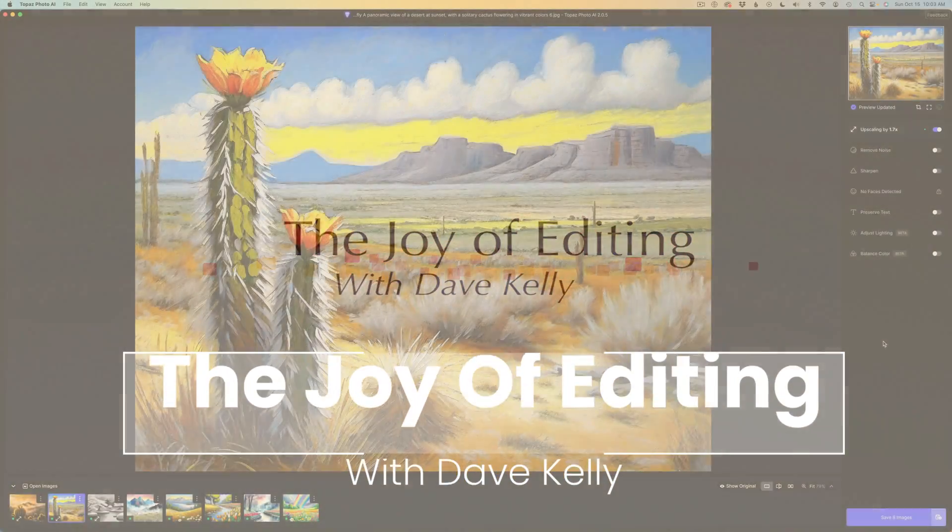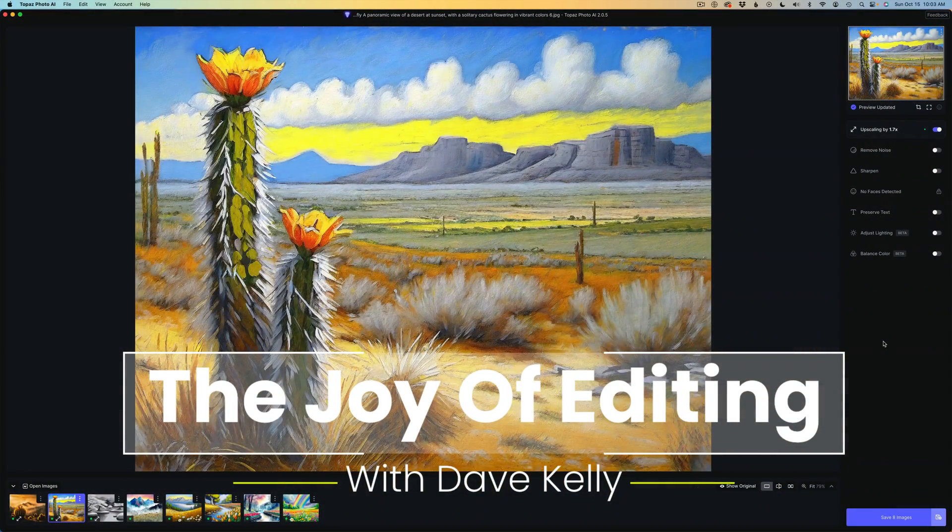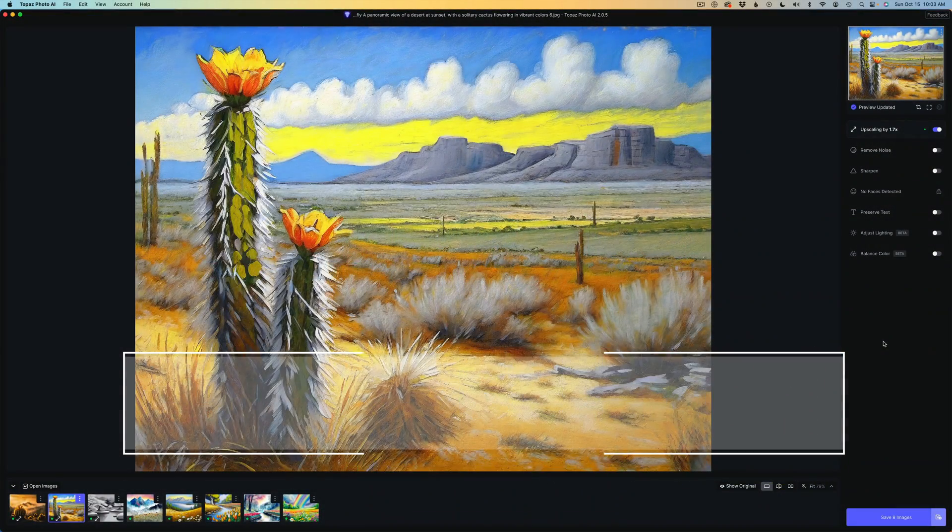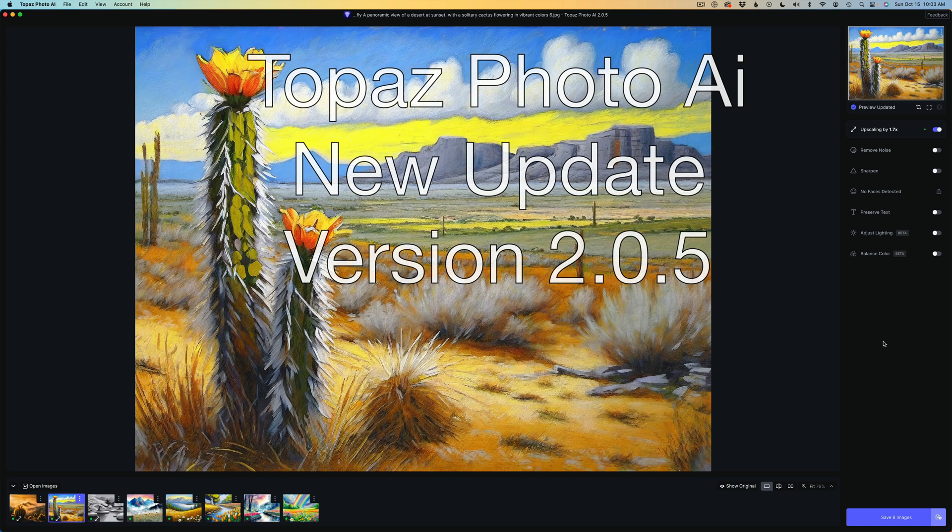Hello everyone and welcome to the Joy of Editing with Dave Kelly. This week there's another update for Topaz Photo AI. This is version 2.0.5.